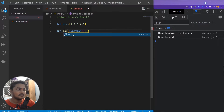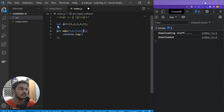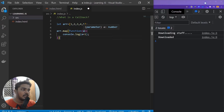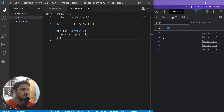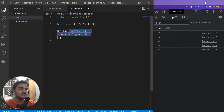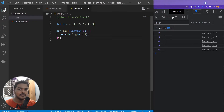Inside the map function you can use another function which will do things to each element of the array, and this function that I'm passing into the map function is called a callback. So I'll do console.log and write 'a', where 'a' is each element that map automatically passes into the function you provide. I'll write 'a + 1', and if I save it, you'll see it prints two, three, four, five, six — one being added to each element. So this function passed into another function is called a callback.